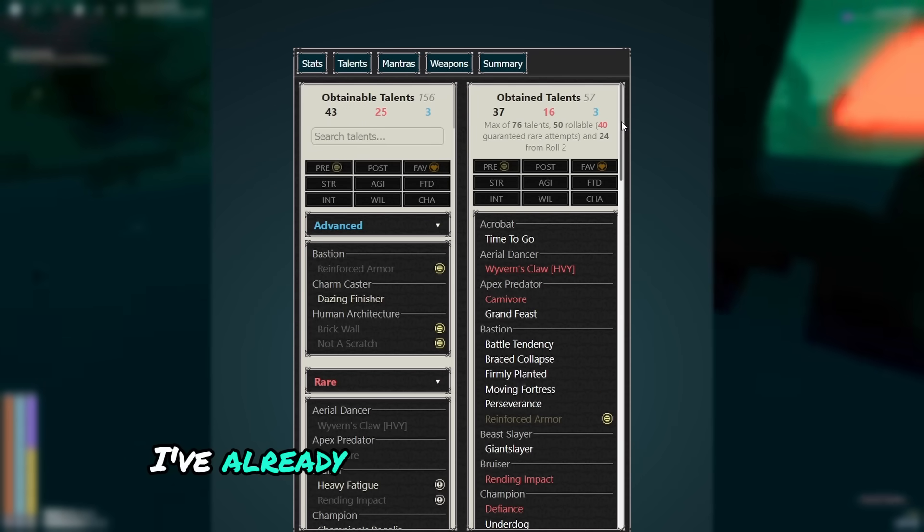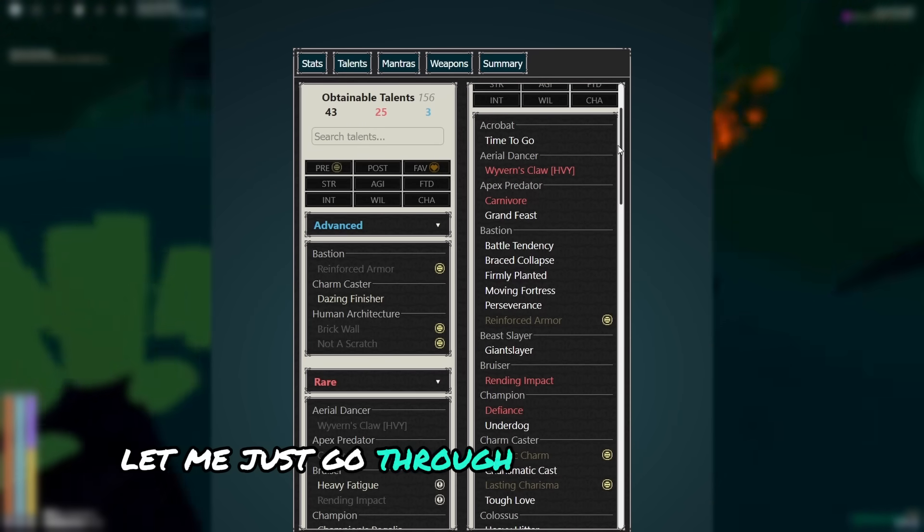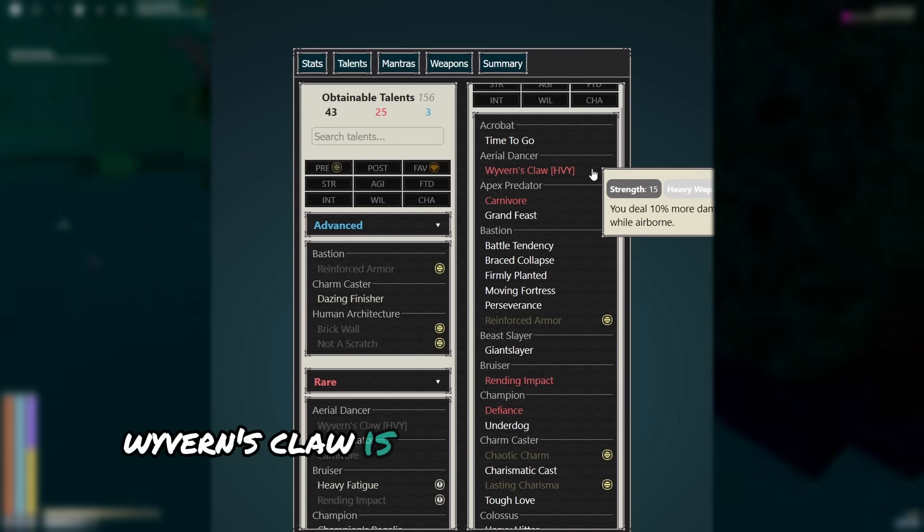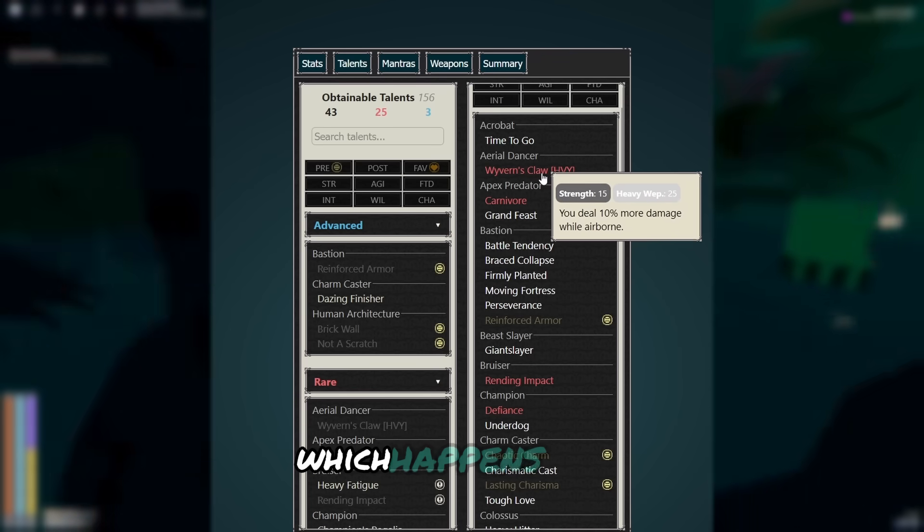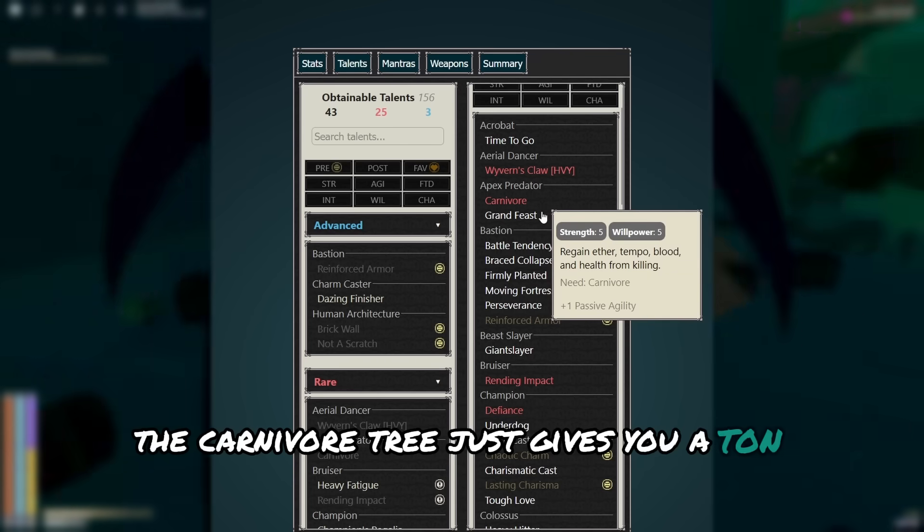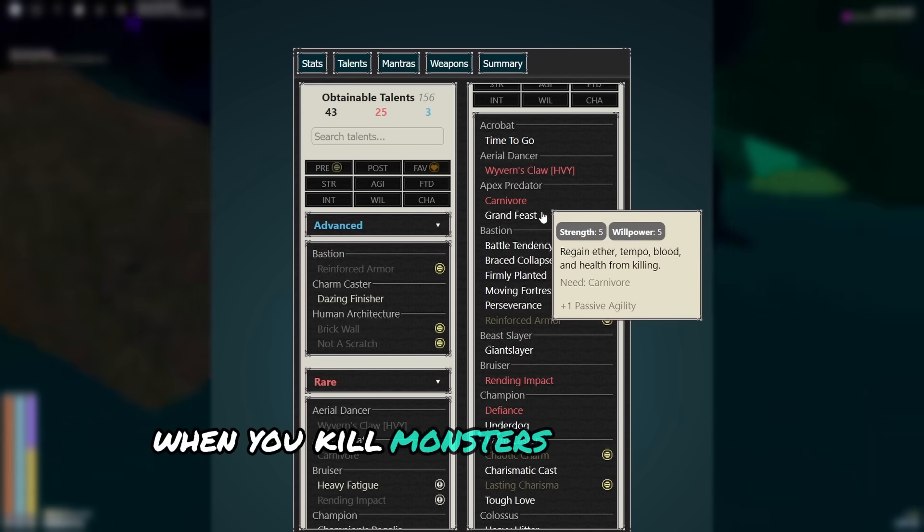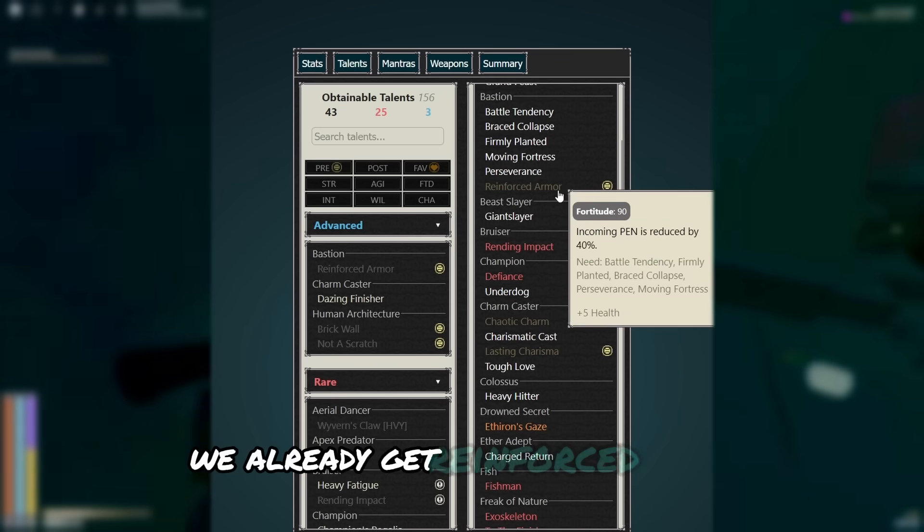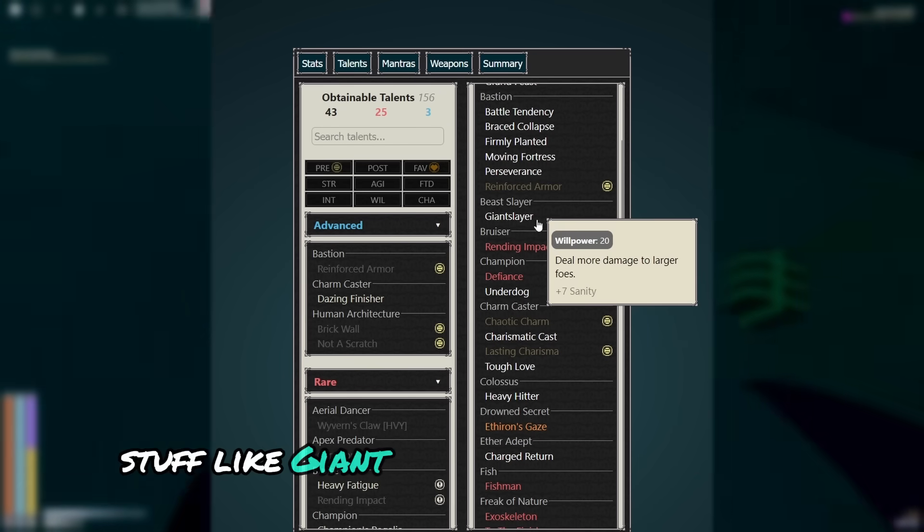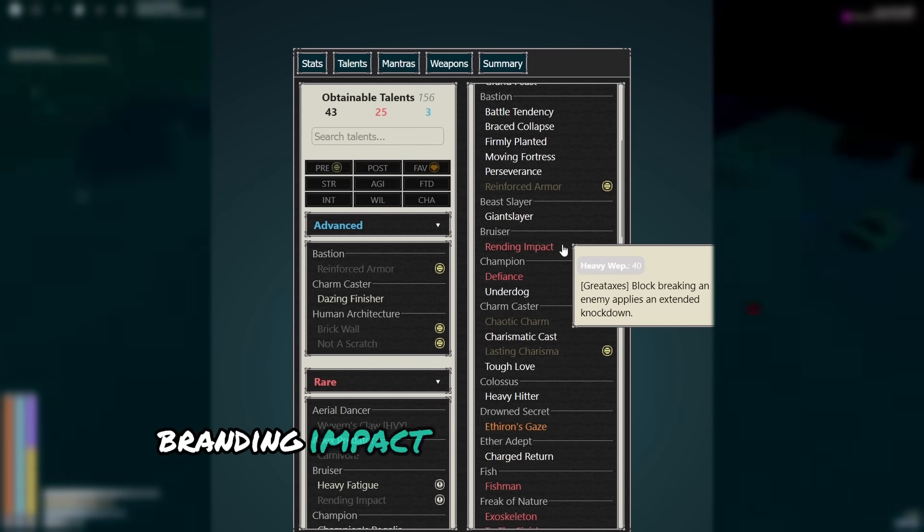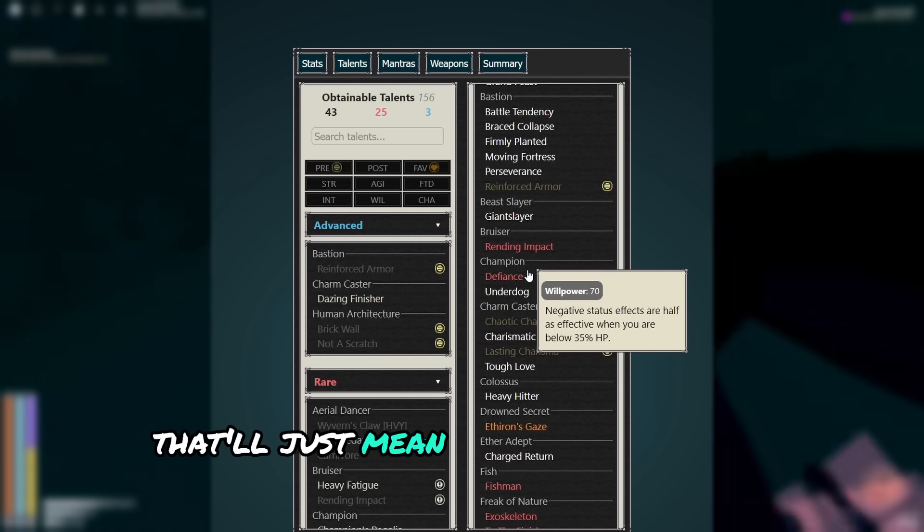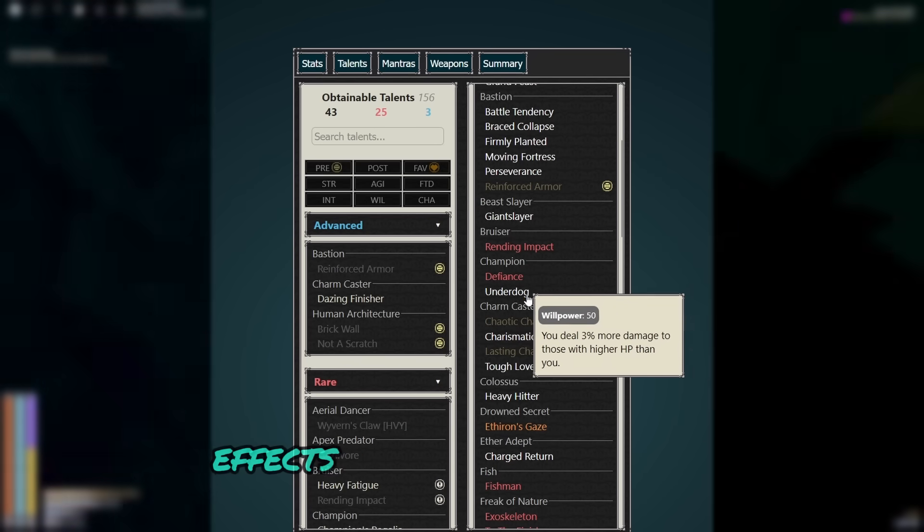For your talents, I've already put them all in the build. Let me just go through and explain them. Time to go is the speed boost. Wyverns Claw is extra damage when you're in the air, which happens a lot. The carnivore tree just gives you a ton of stuff back when you kill monsters, so it prevents you from dying. We already get reinforced armor, so you might as well have reduced pen. Stuff like giant slayer is always proccing. Rending impact is pretty useful for humanoids. Defiance, that'll just mean that you take less damage from status effects.